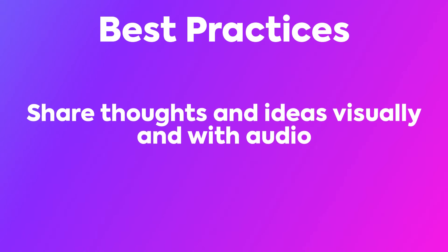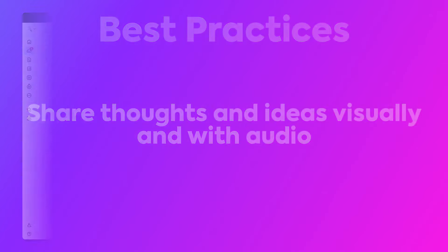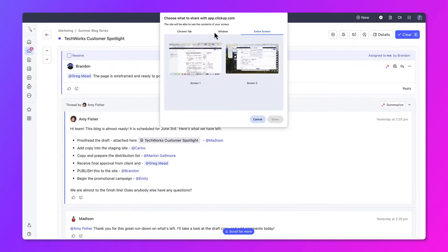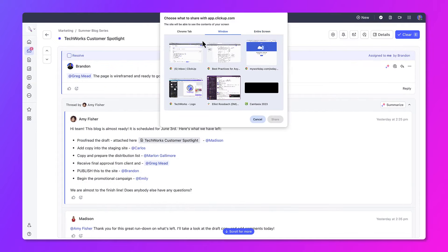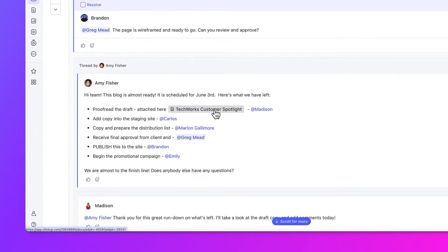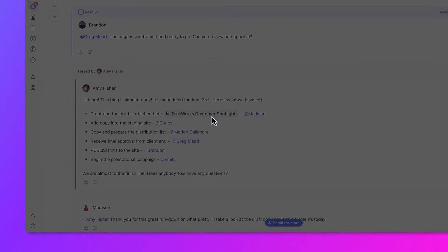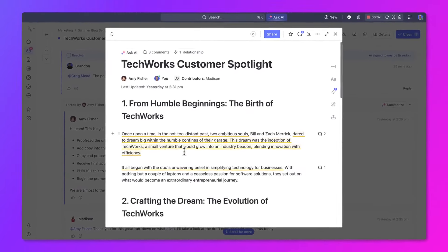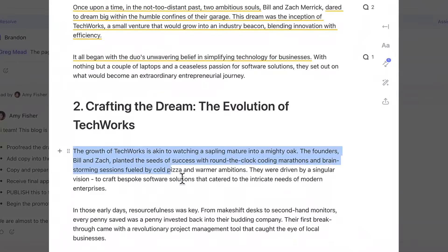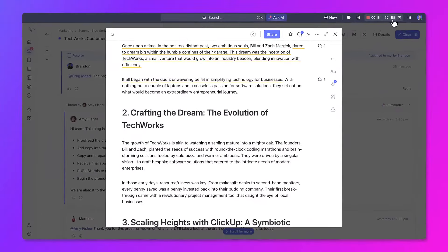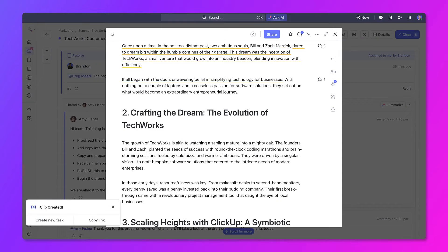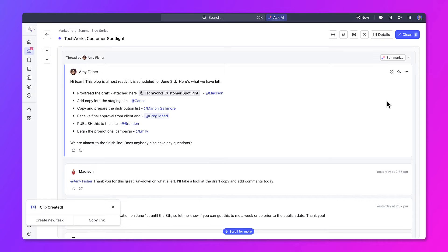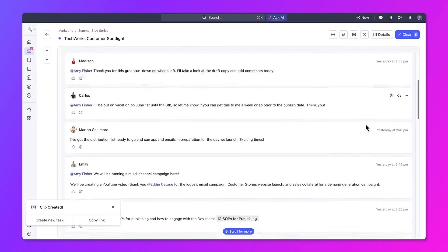The last best practice to explore is to share thoughts and ideas visually and with audio instead of writing out long explanations or setting up further meetings to clarify your ideas and thoughts. If you need to explain something in more detail, create and send a clip. Once the clip is completed, you can copy and share the link with others. When they get to the clip, they can open it, review it, and add further comments on it as needed.